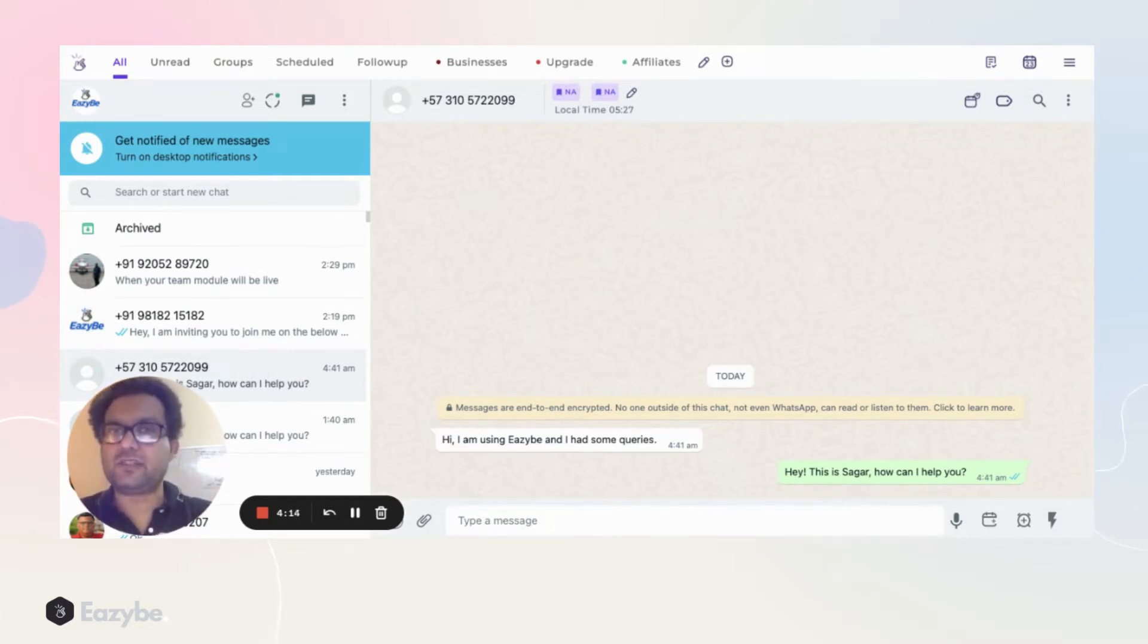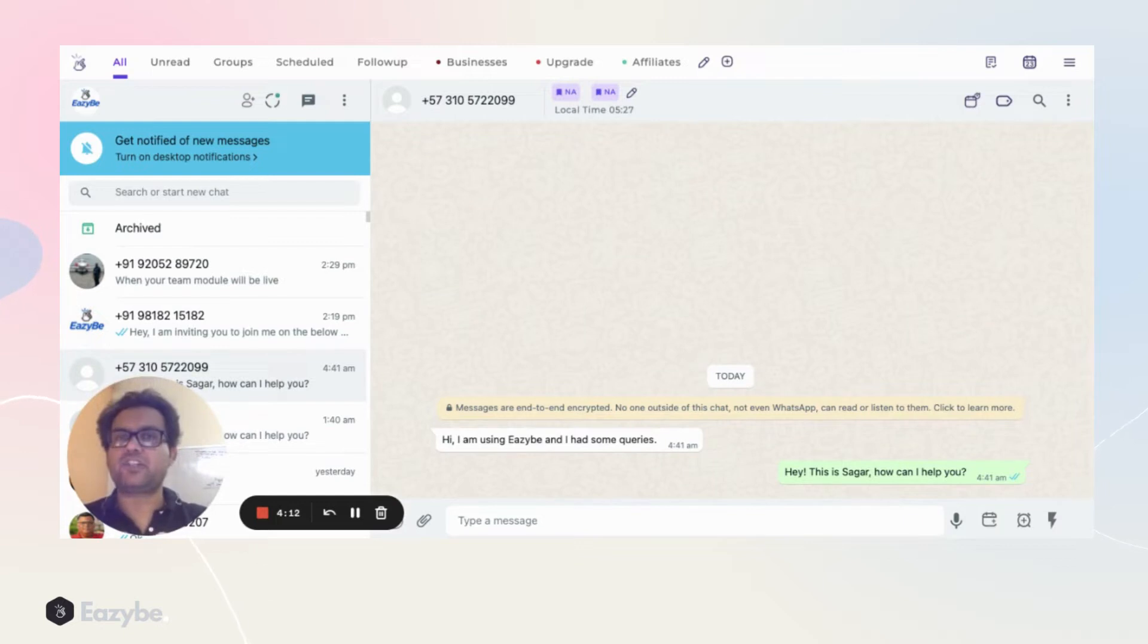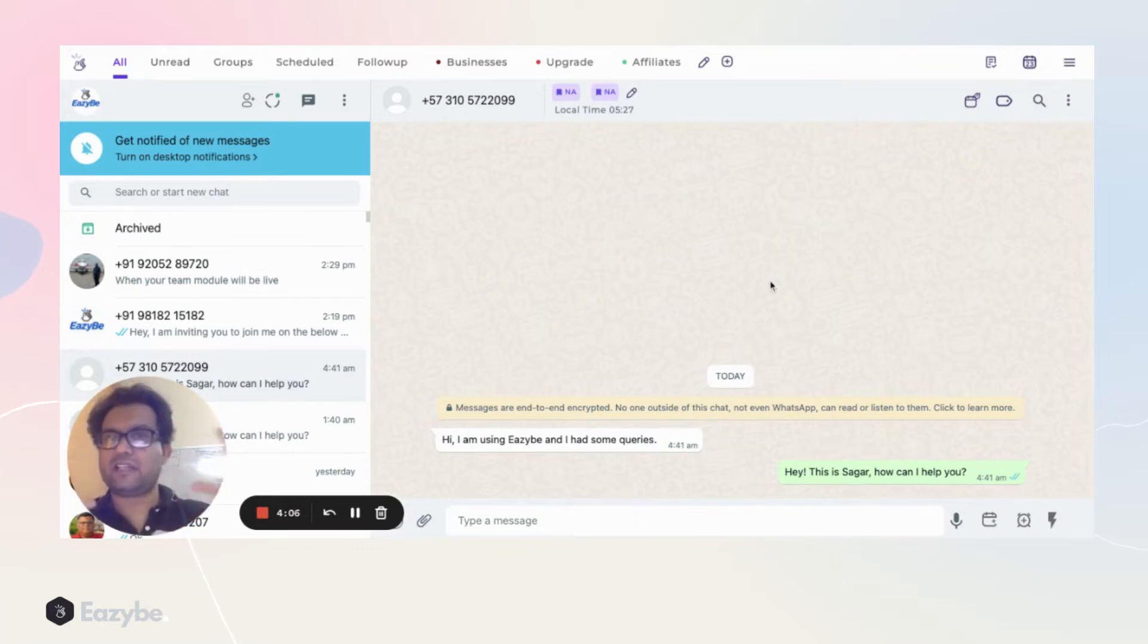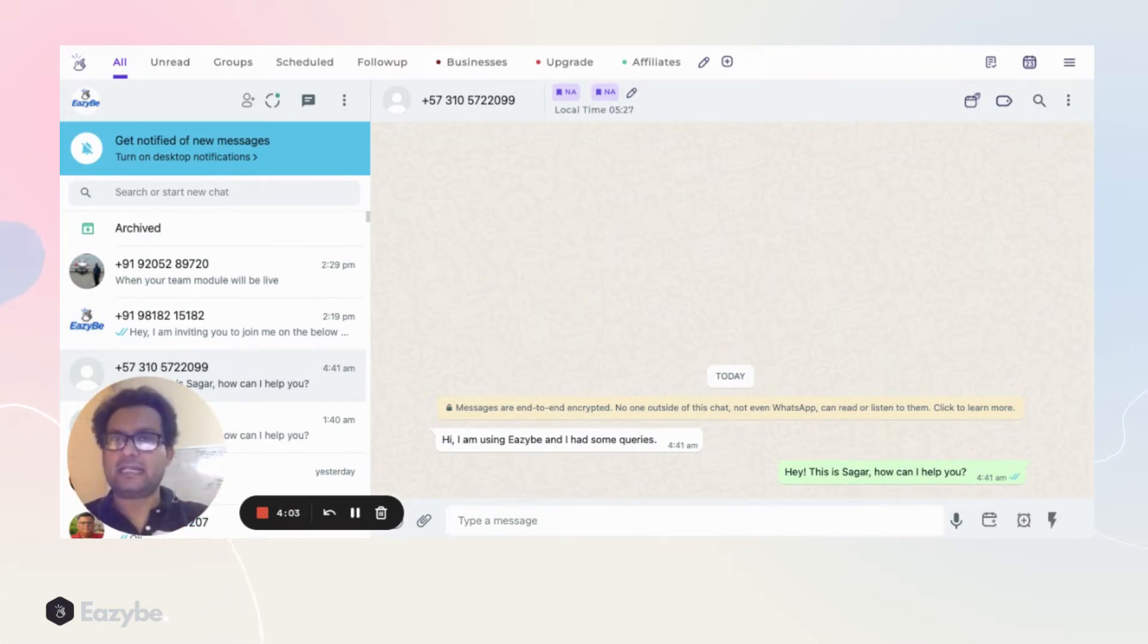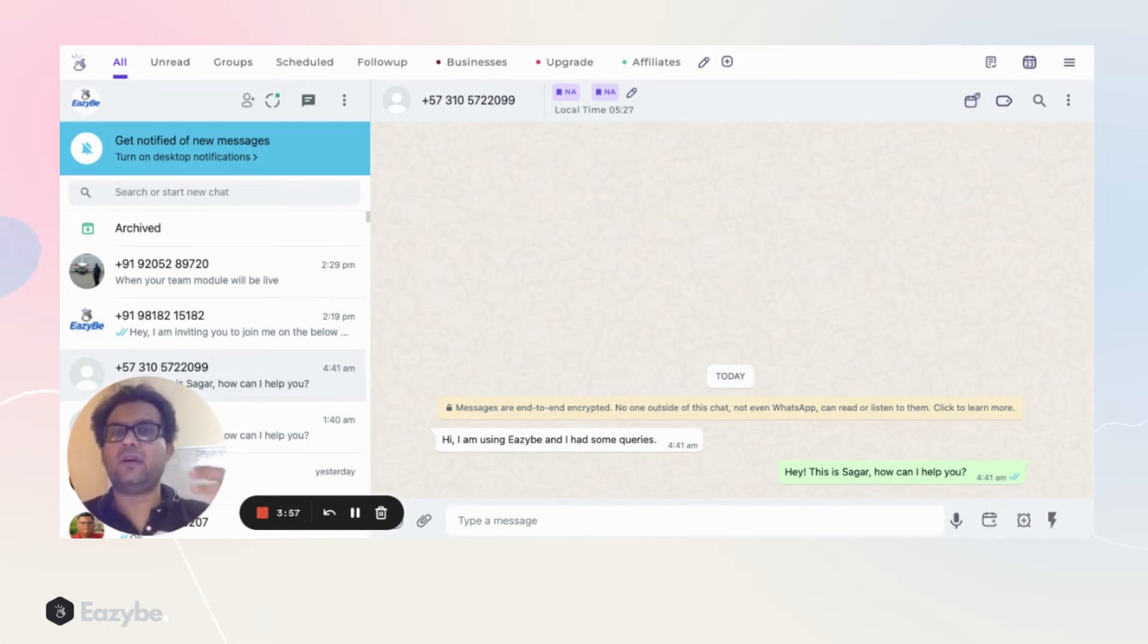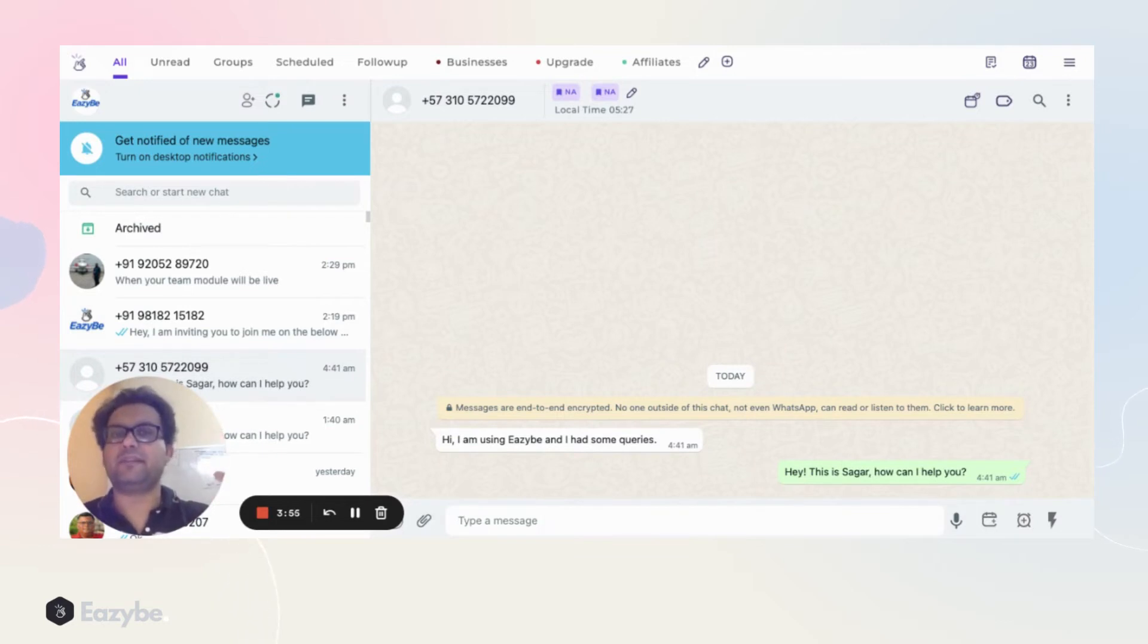As you can see, this is the Easy Be Chrome extension. It modifies your WhatsApp experience a little bit, but what it does is it gives you those additional powers that you need to actually take your WhatsApp experience to a different level. The way it works is simple.